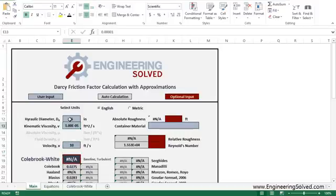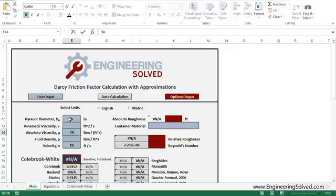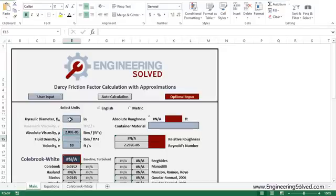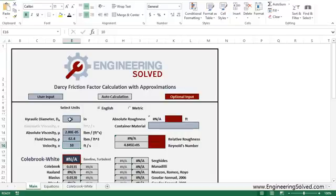Now conversely, if you put in your absolute viscosity, say approximately 2e to the negative 5 for water, the kinematic viscosity will deselect. And you're left with the fluid density as well. So about 62.4 pounds per cubic feet.